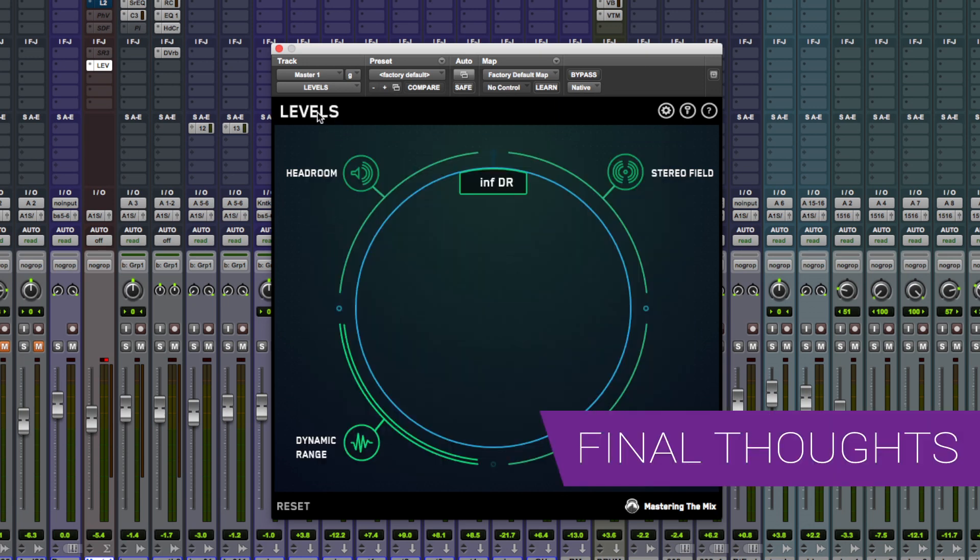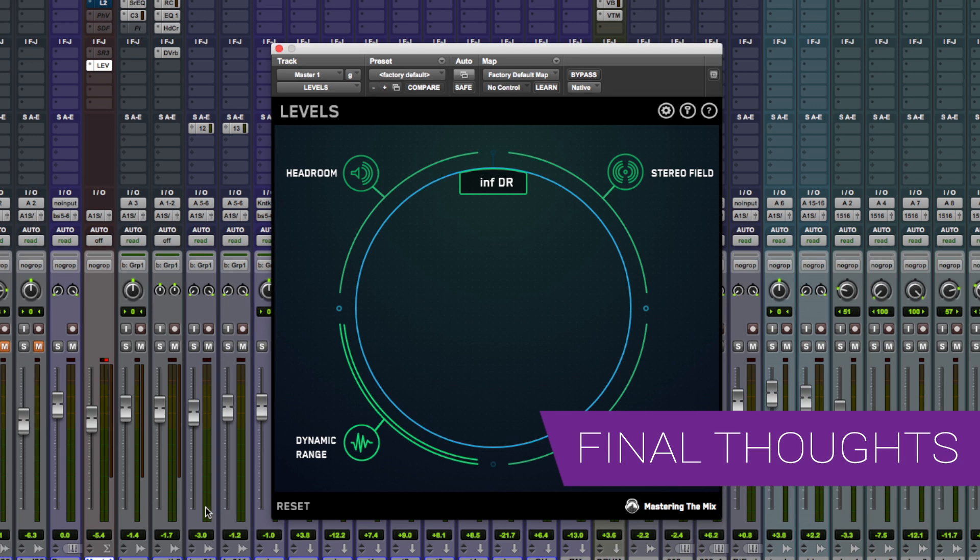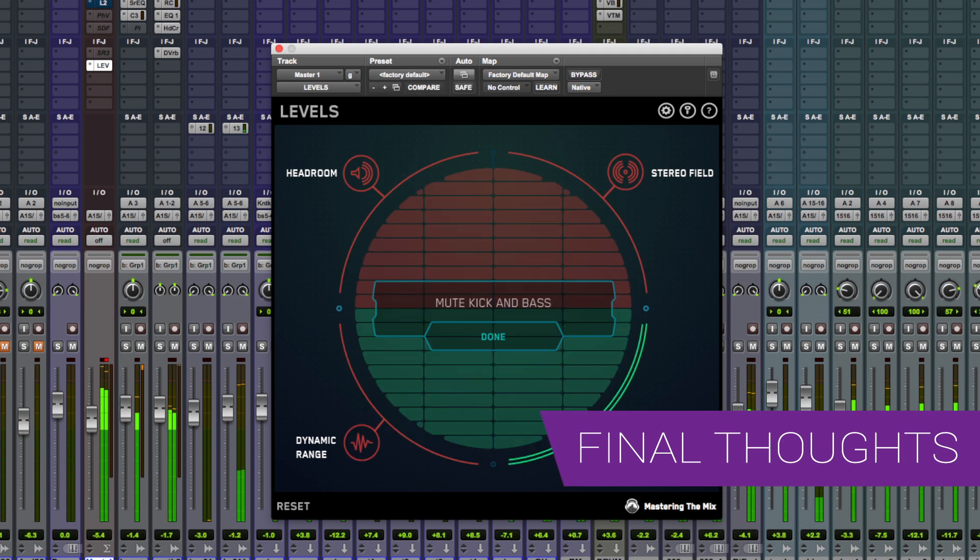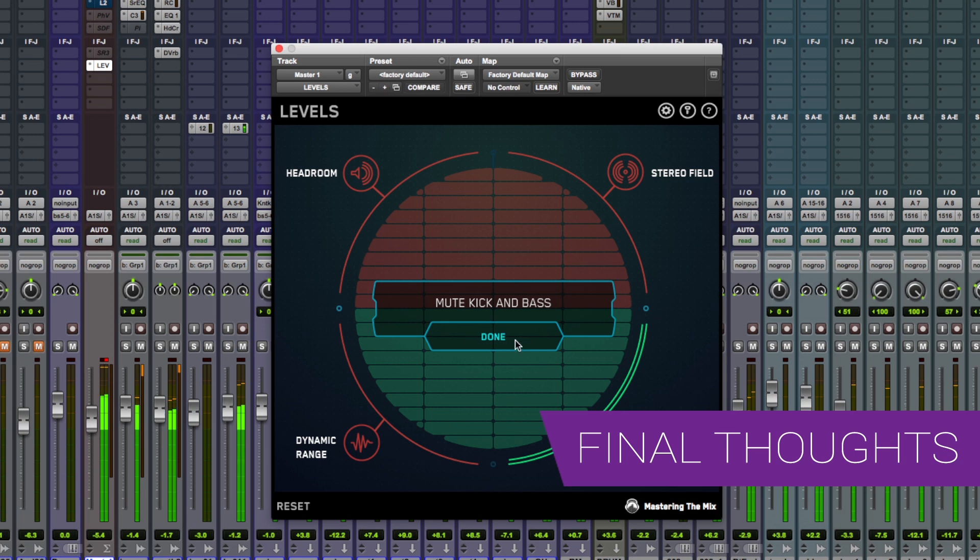So what are my final thoughts on Levels by Mastering the Mix? Well we all know metering is important, but being able to do all of these things in one very simple and easy to read plugin is brilliant. It really didn't take me long to learn how to use this. It tells me the important information I need to know about my mix or master but it doesn't stop me from doing what I normally do in my mix.